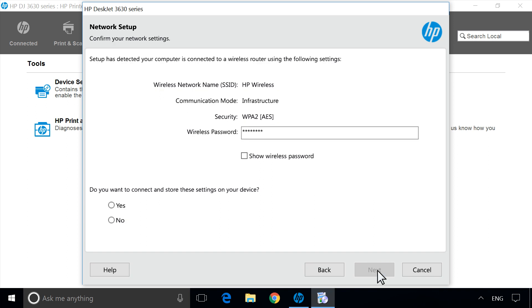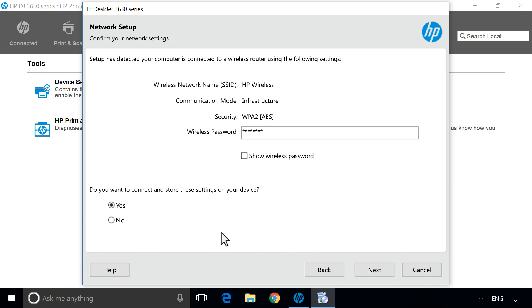Verify the detected network information is correct, and then select Yes. If the information listed is not correct, select No to manually enter the wireless settings. Click Next.